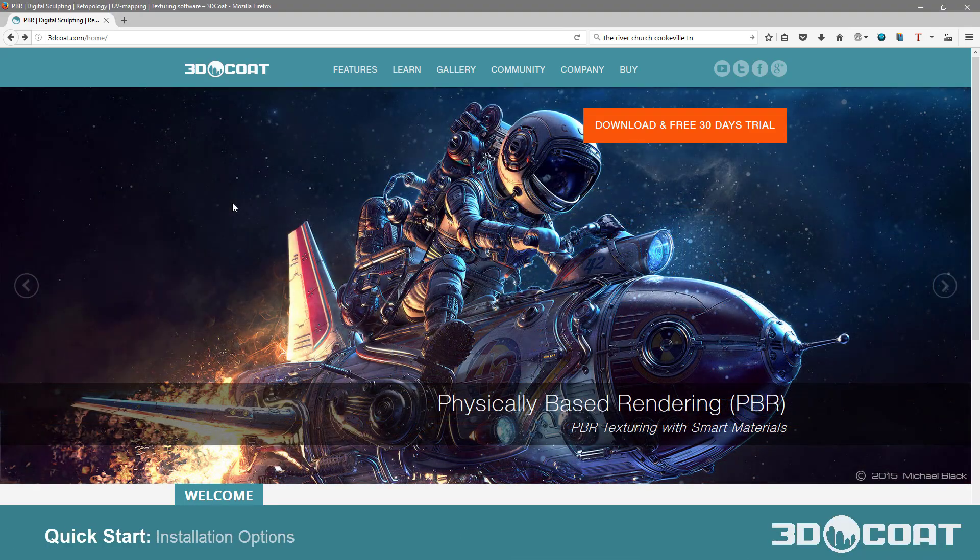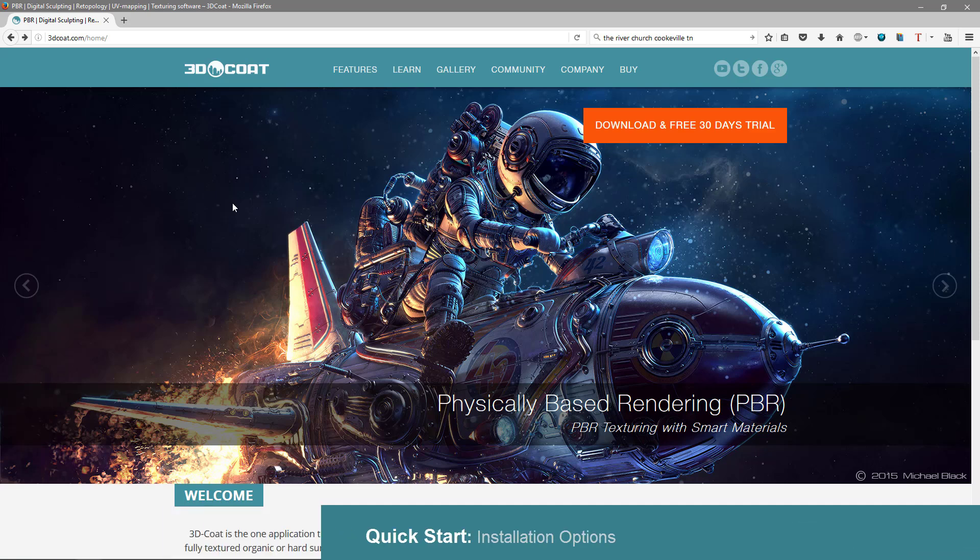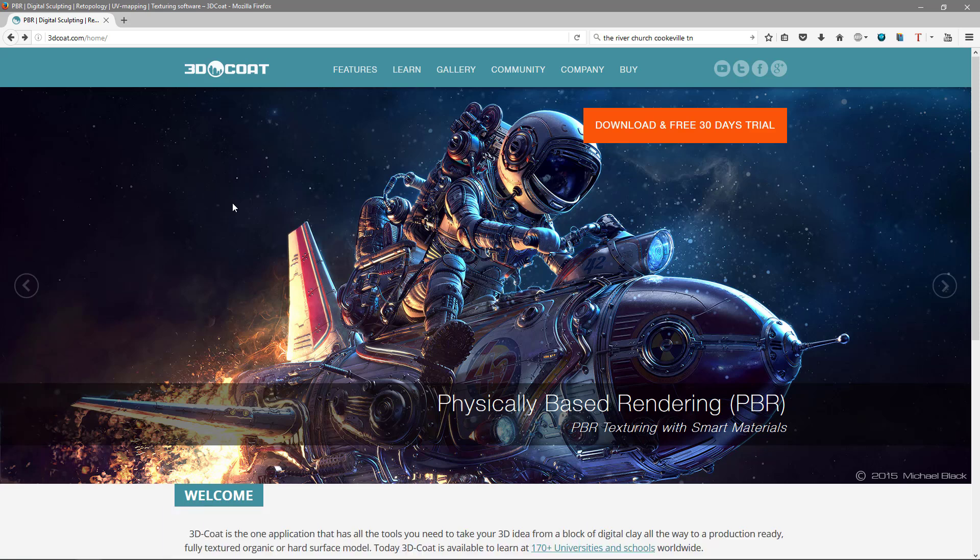In this video, let's take a few moments to go over the installation of 3D Coat. Even if you happen to be a relatively experienced user, there is a change prior to 4.7 that you may want to be made aware of.